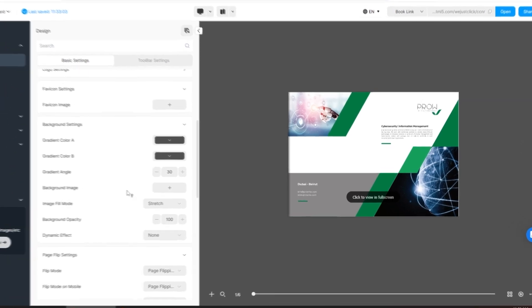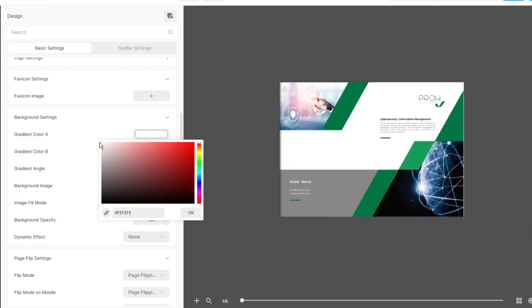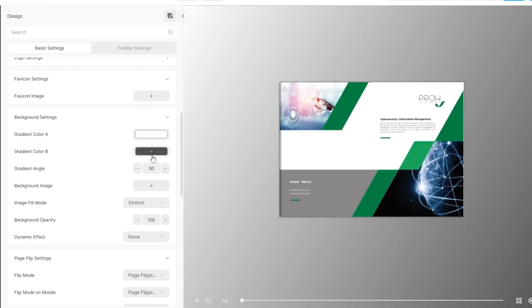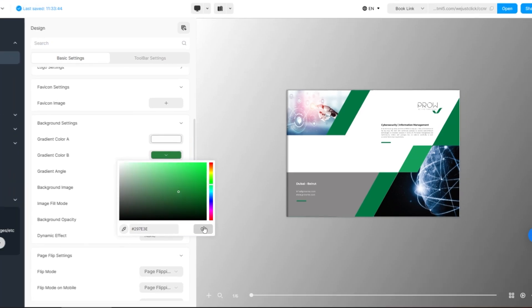You have full control over the background, allowing you to upload your own image or fine-tune it with custom gradient colors and angles.